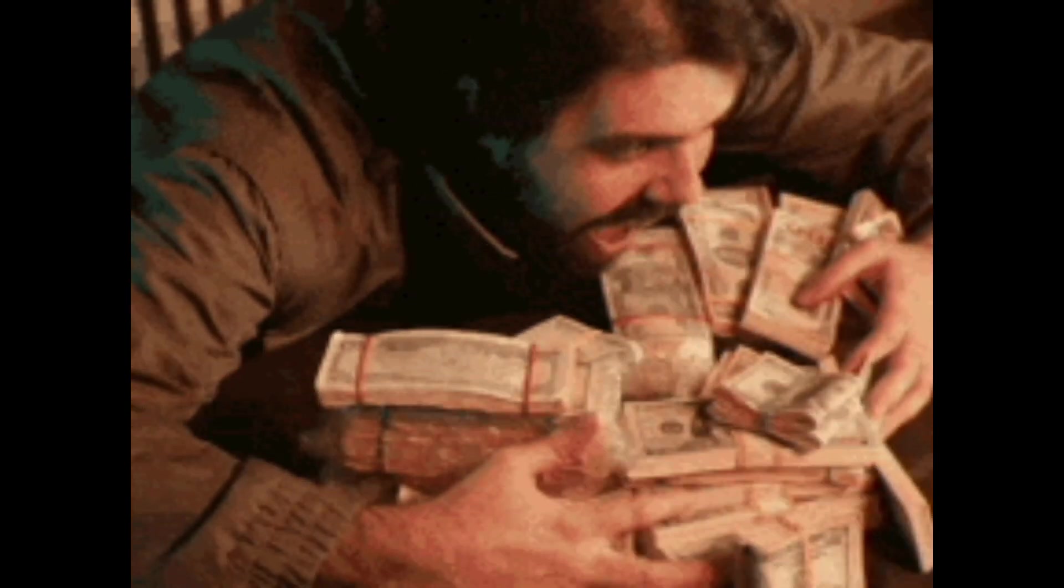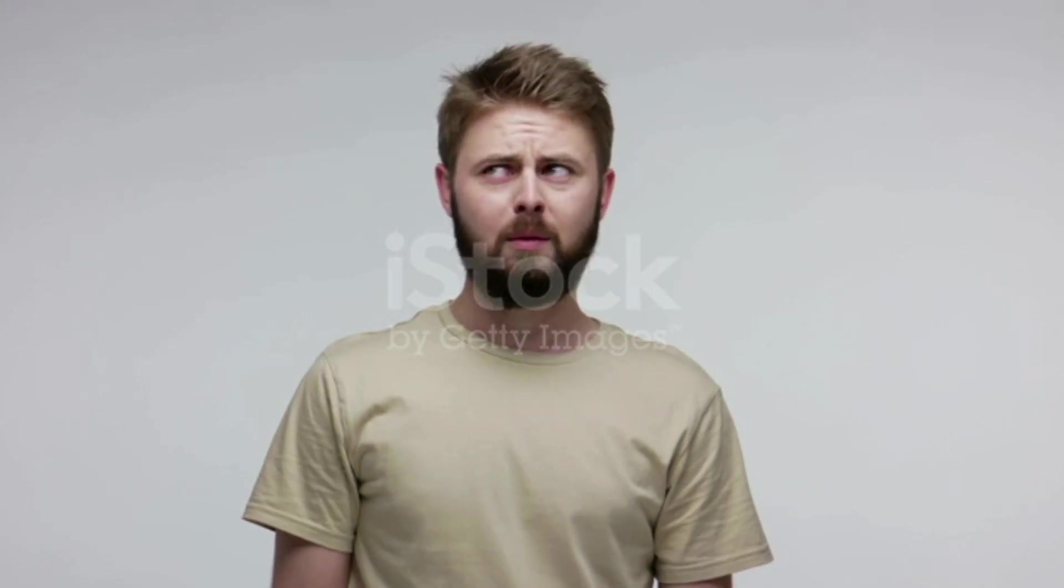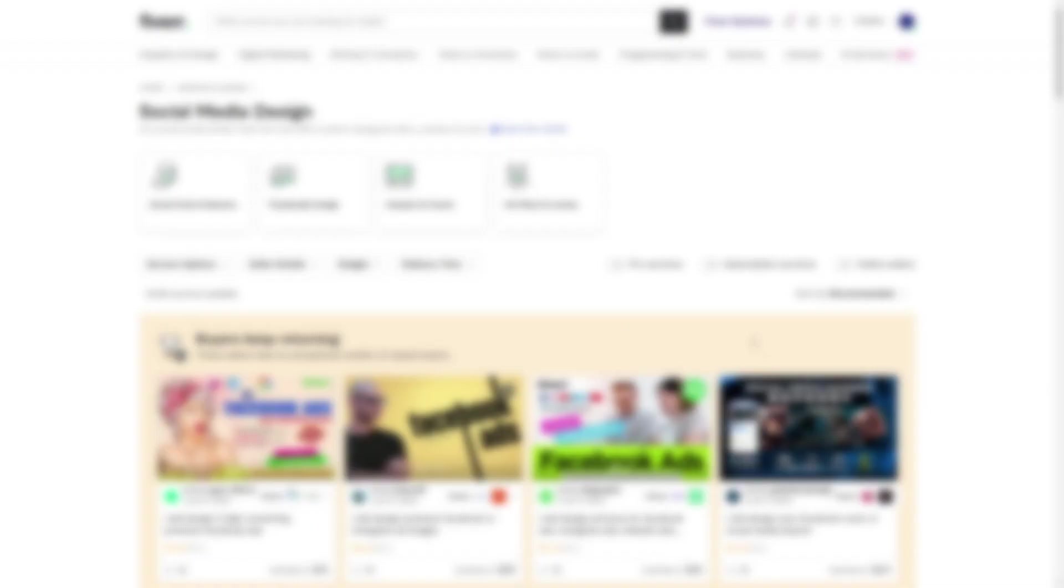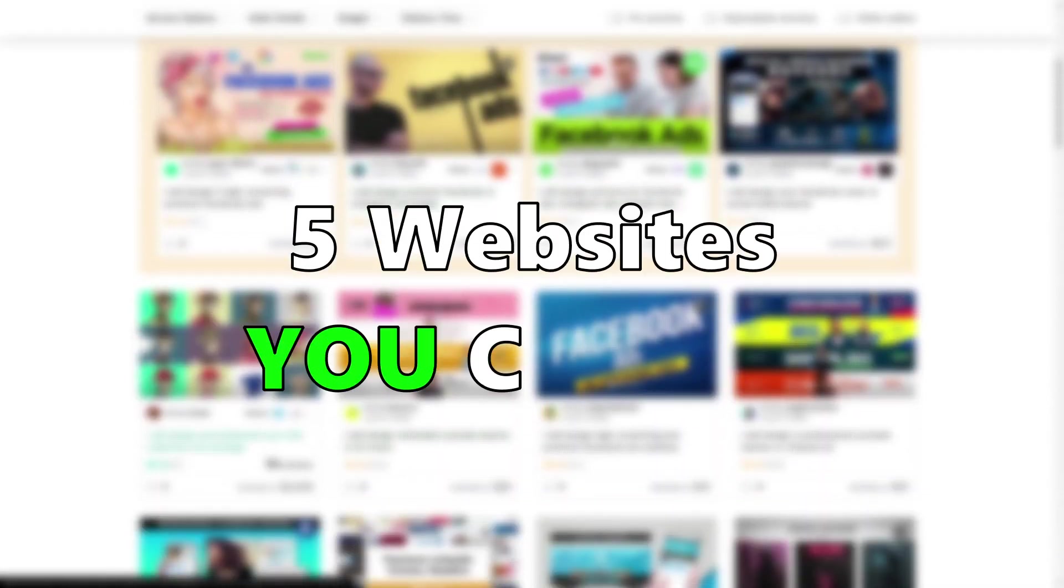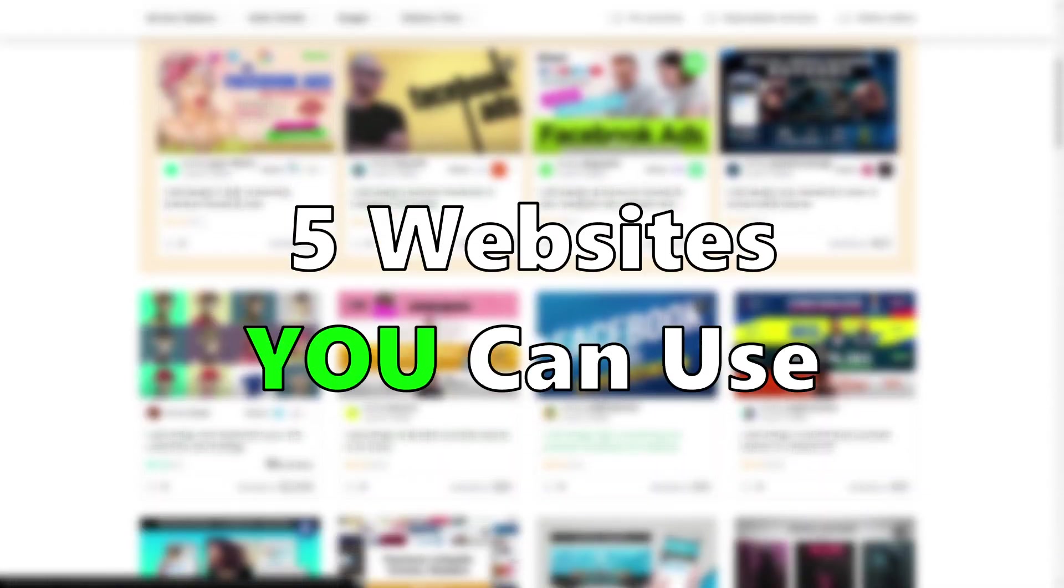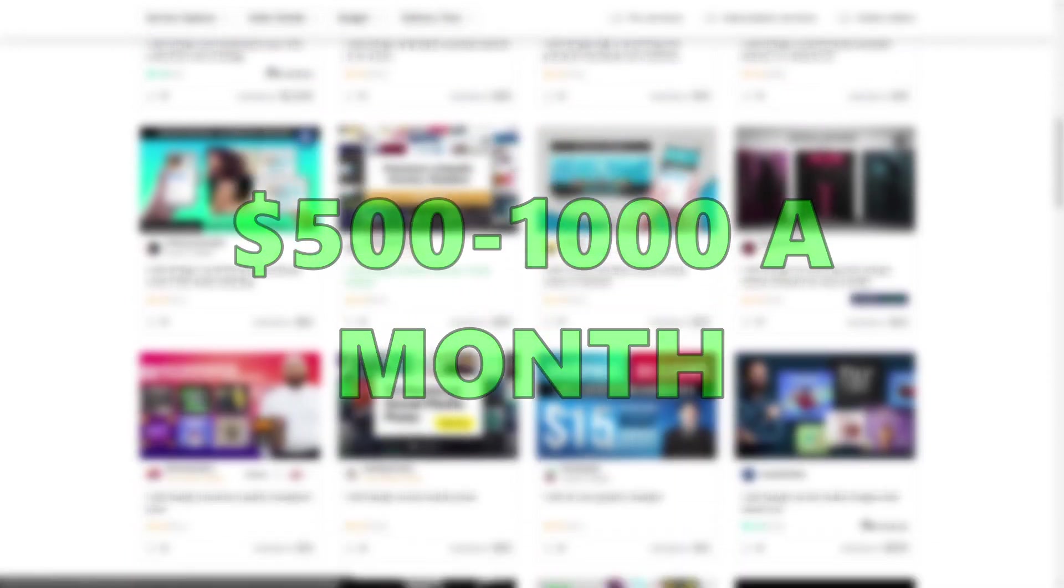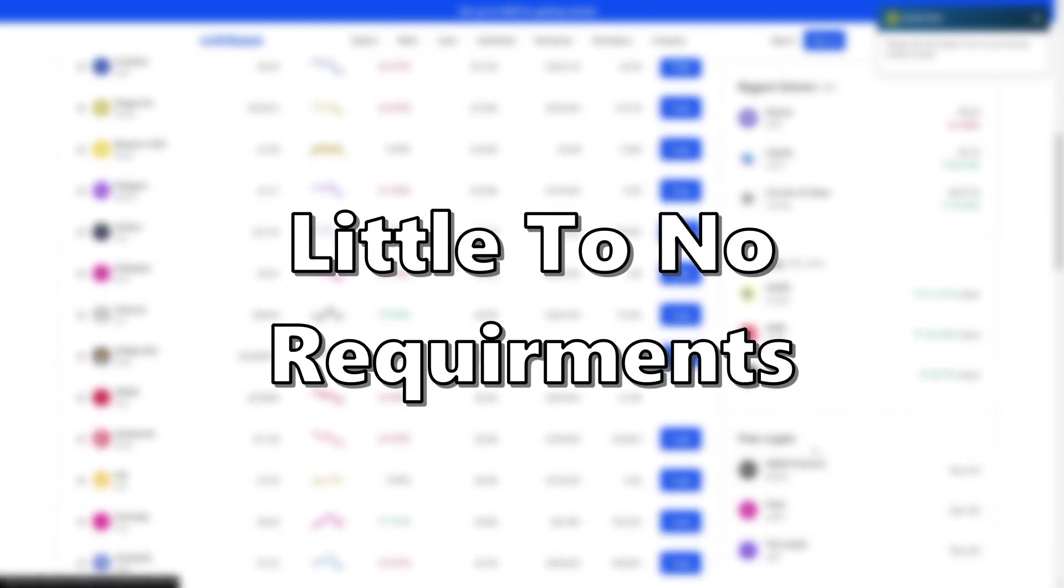Everyone wants to make money, but it can be difficult to figure out what to do to make some money, especially when you're young. Hence why I'm going to be going over 5 websites you can use to make over $500 to $1000 a month with ease. And as a bonus, for most of these, there are very, very little requirements.